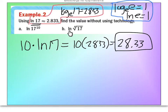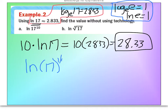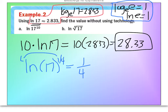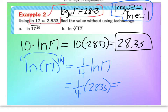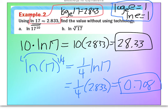For part B, we have the natural log of the fourth root of 17. Be careful — the fourth root is a radical, which as an exponent is one-fourth. Now it's an exponent, so bring it forward: one-fourth times natural log of 17. We know natural log of 17 is 2.833, so multiplying gives approximately 0.708. We didn't even need the natural log of E here, but it's always helpful to keep in your back pocket.